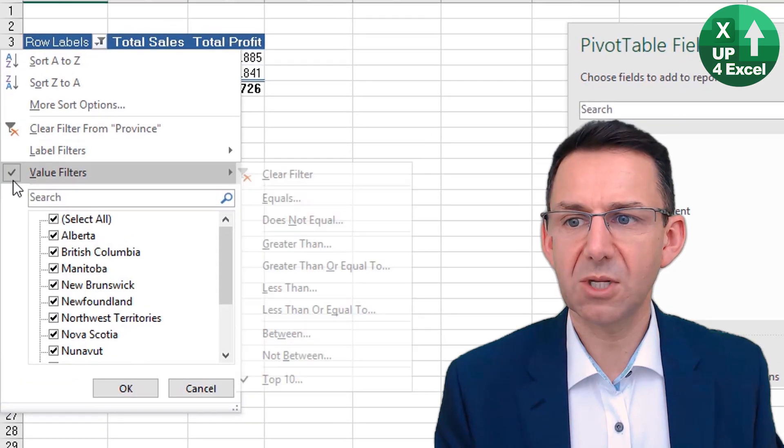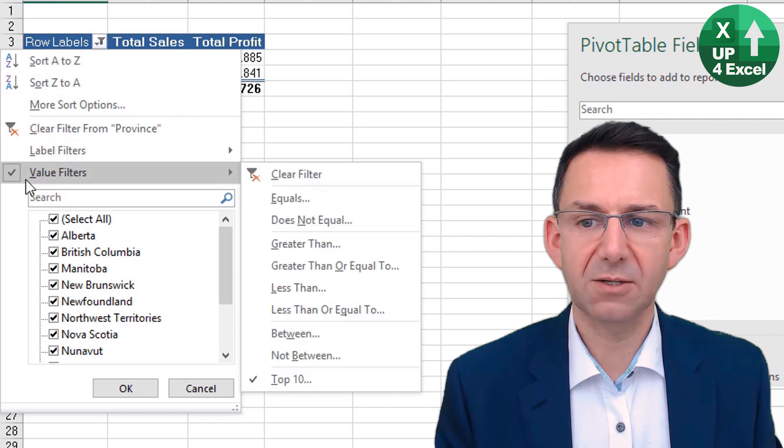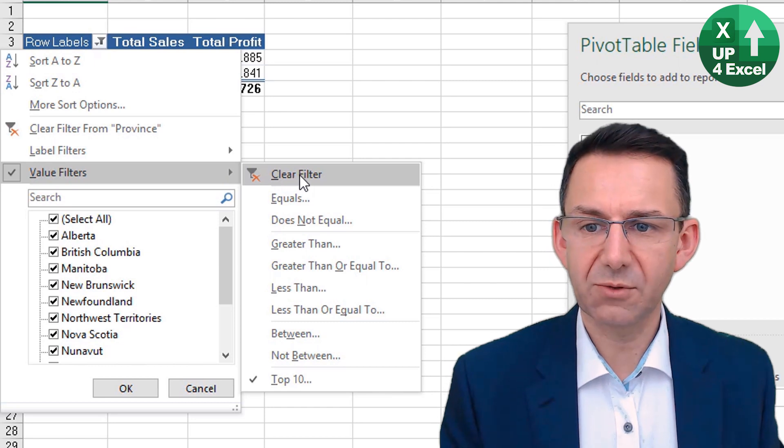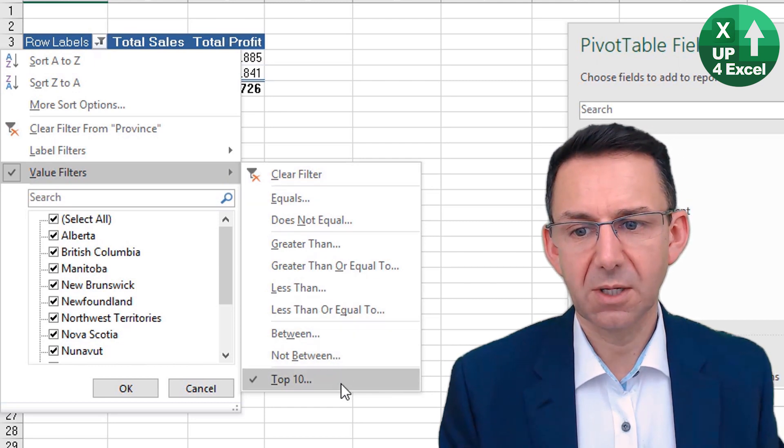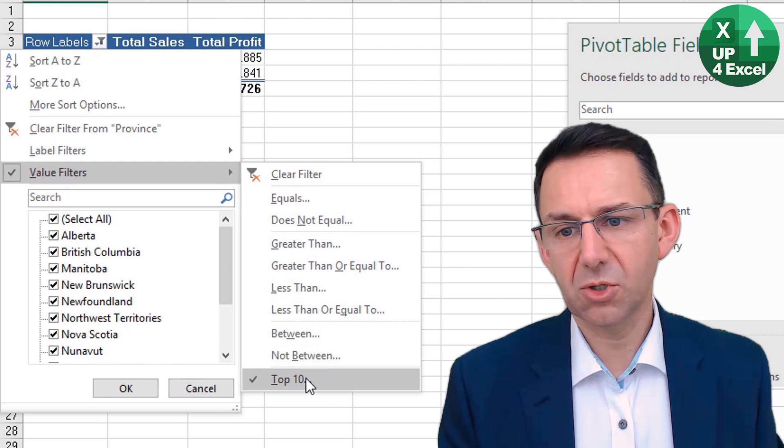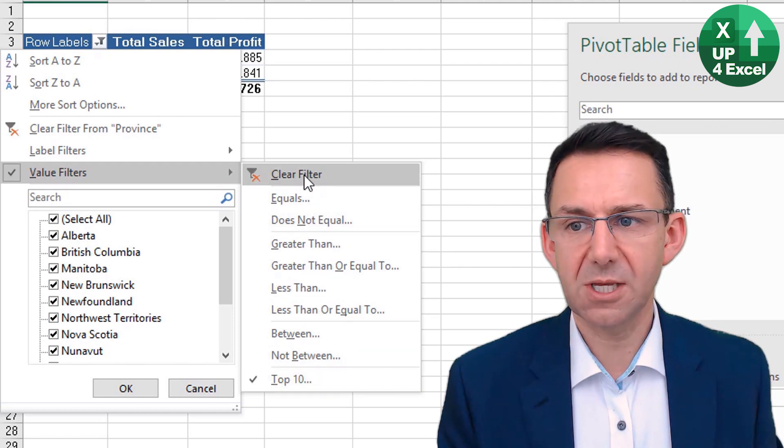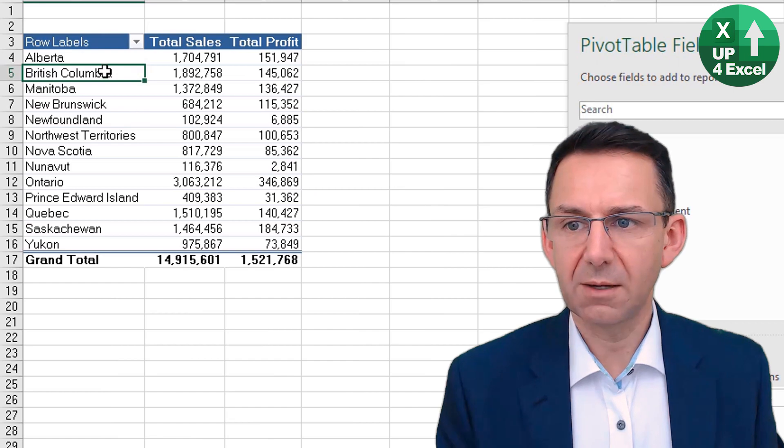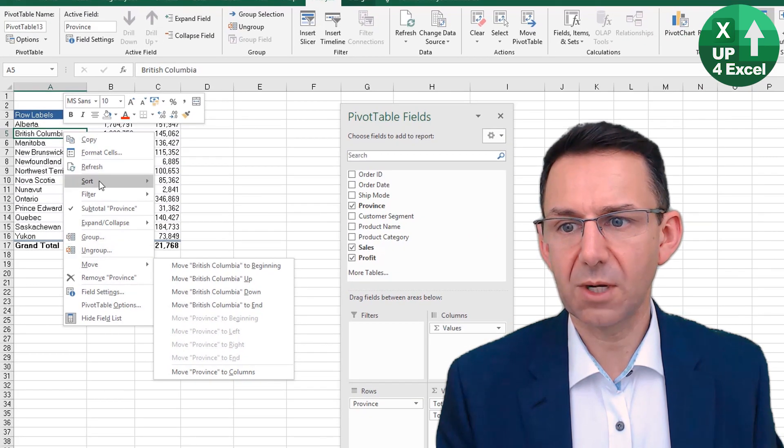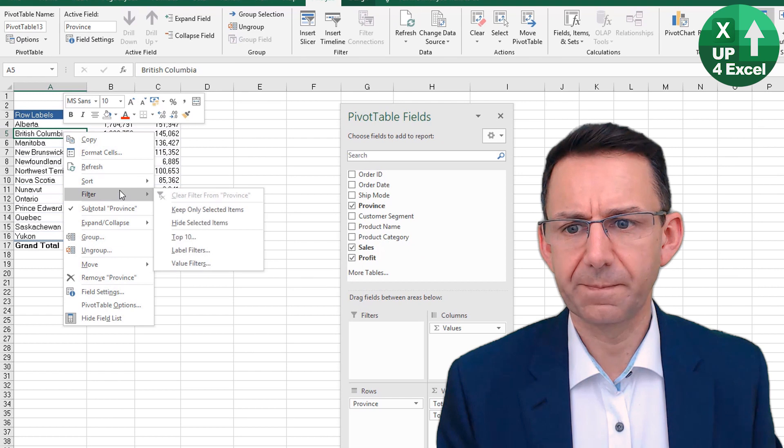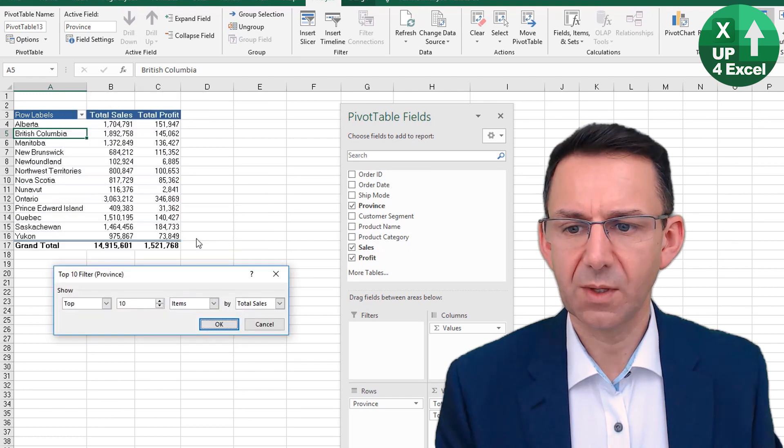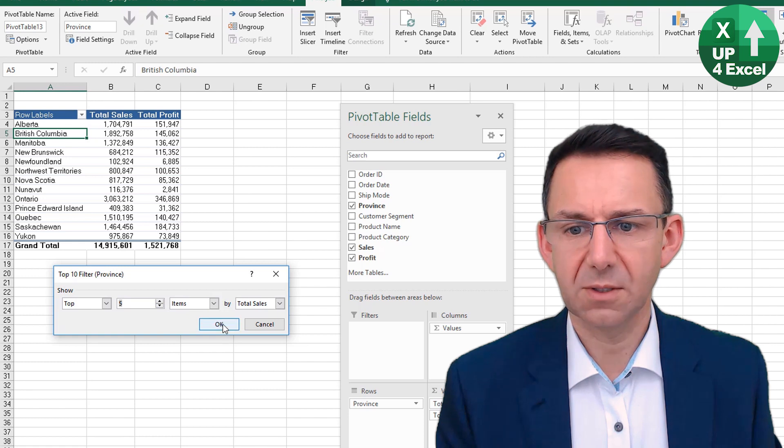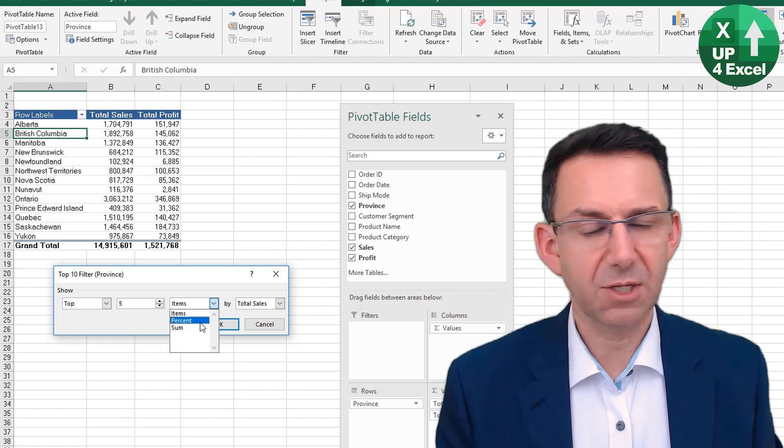You'll see that when we click back on row labels, we have this Value Filters button again, so I can then clear that quickly. But also have numerous other options—you can see that we're on Top 10 at the moment, but we could use many other options. I'm just going to clear that and we'll go back in, right-click again, Filter, Top 10.